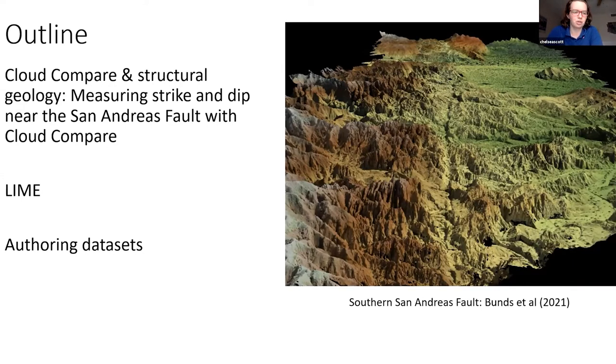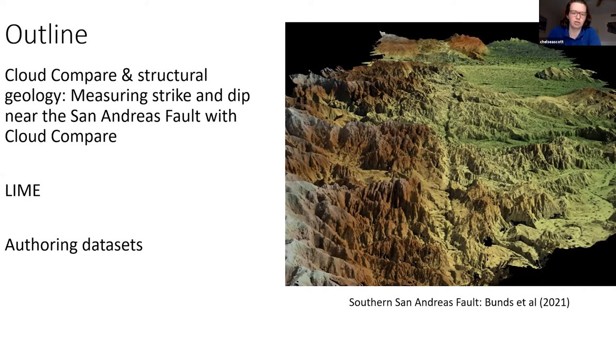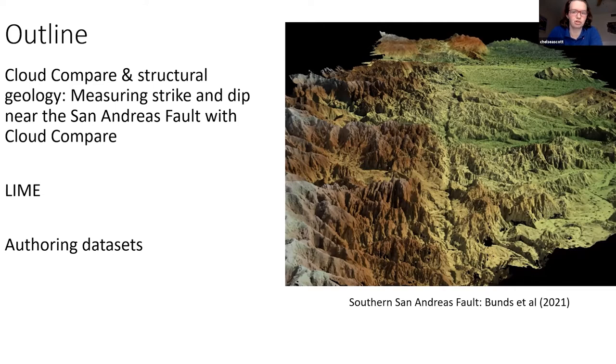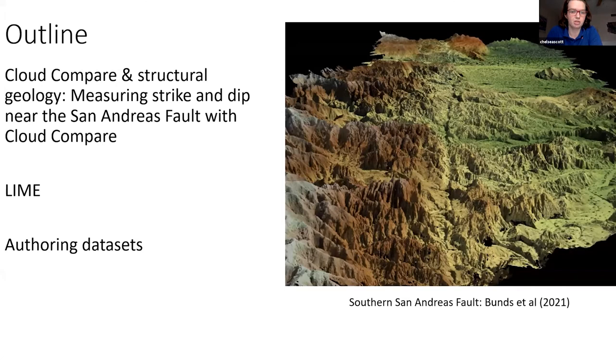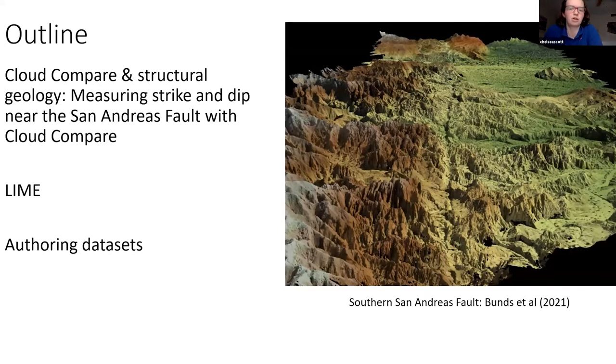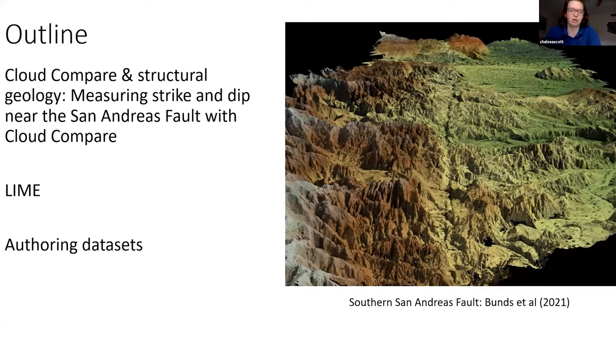I'll then show Lime, which is a second software that is also very powerful for doing different types of structural and stratigraphic analysis of your data. I'll briefly touch at the end on approaches to author your data sets and why you might be interested in doing that.